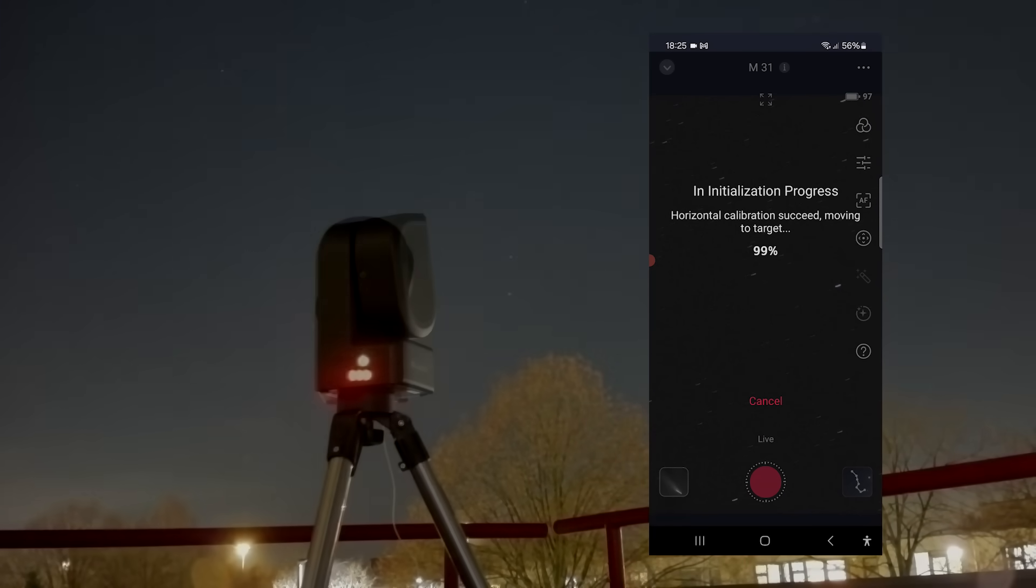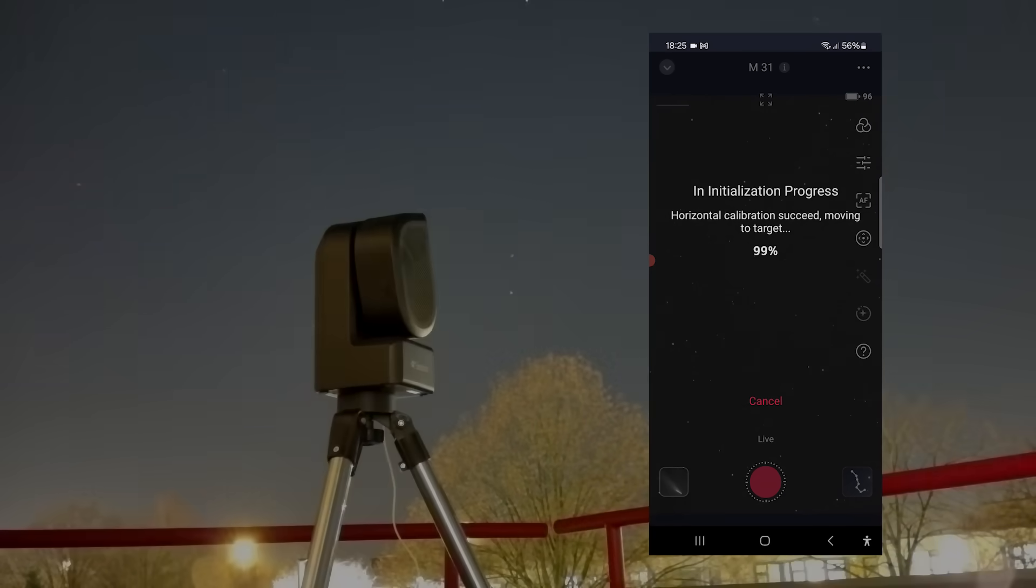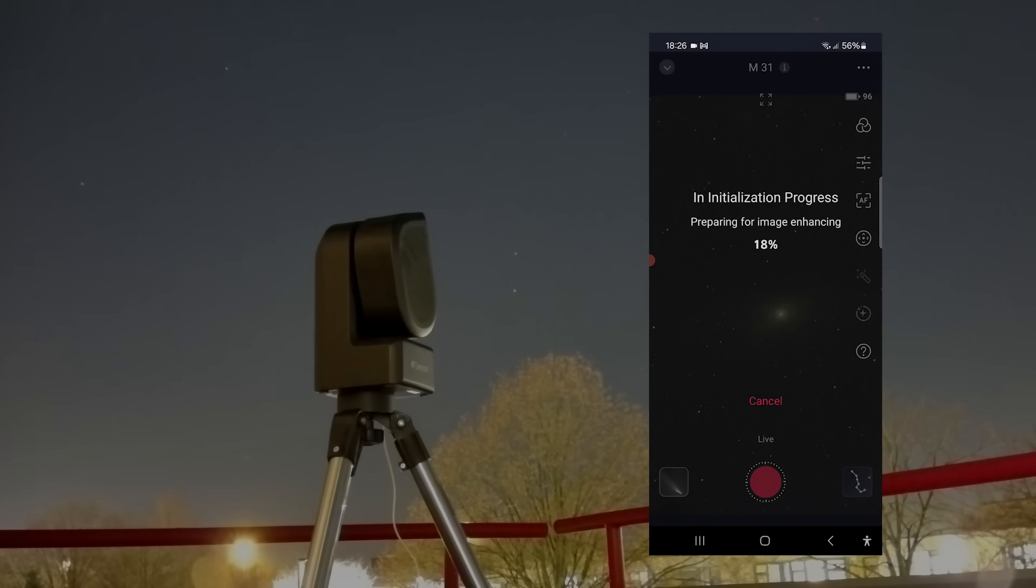The Seastar S50, with its 2-megapixel camera sensor, started imaging the central part of the Andromeda Galaxy first.